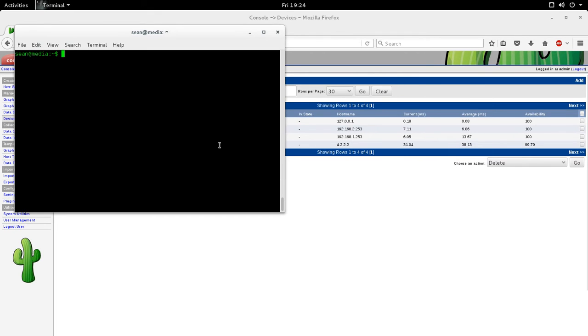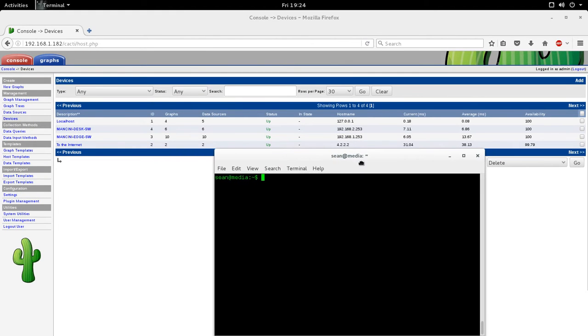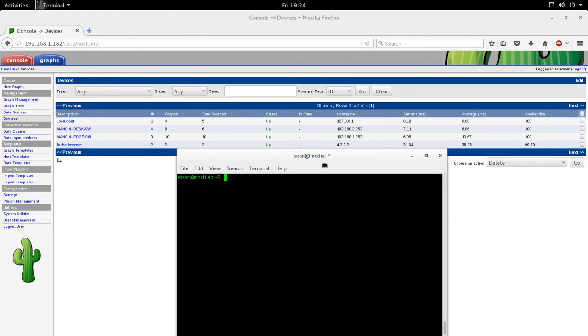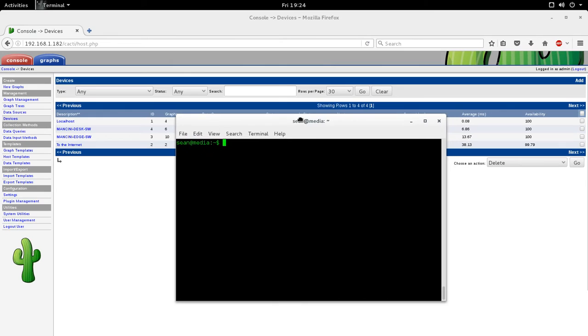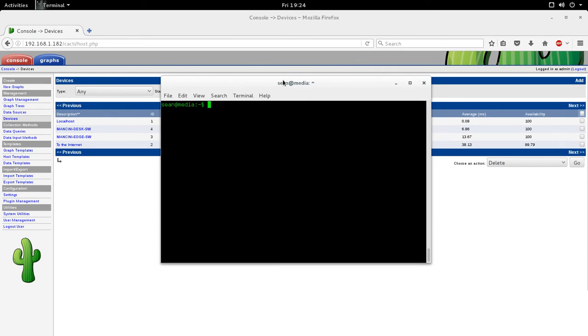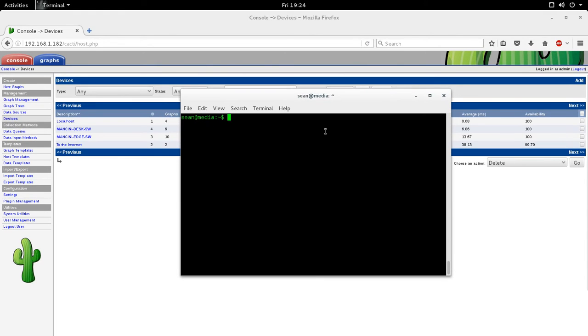Hello everyone, Sean Mancini here. So today I am showing you how you can monitor your Linux-based system on Cacti. This comes as a request from one of my users who wanted to know, I've shown you how to do it with network gear, but I haven't made an actual video on how to install SNMP on a Linux server and monitor it with Cacti. So this is kind of a two-part video. I'll show you how to install SNMP on a Debian-based system, and then we'll look at how to monitor it with Cacti.